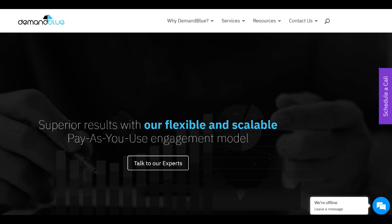Additionally, while Demand Blue's team possesses extensive expertise, some clients might experience occasional communication gaps or delays in responsiveness, especially during peak periods or high-demand situations.